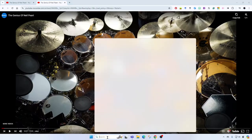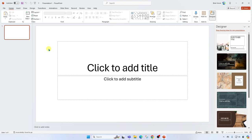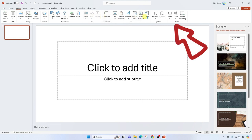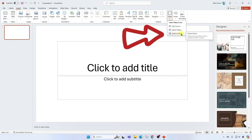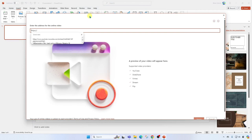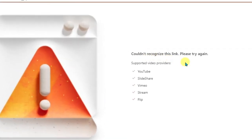But wait — what if I need to put the video in my PowerPoint presentation? Let's go ahead and open up PowerPoint. In order to add videos into a PowerPoint, we're going to go up to Insert, then come all the way over to Video, then Online Videos. Now I'll paste in that custom URL with the hyphen.